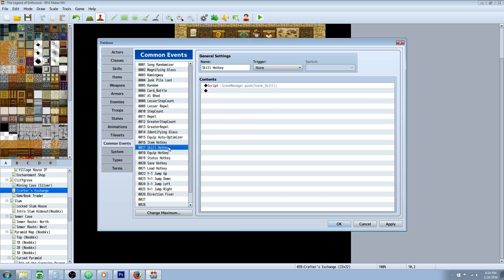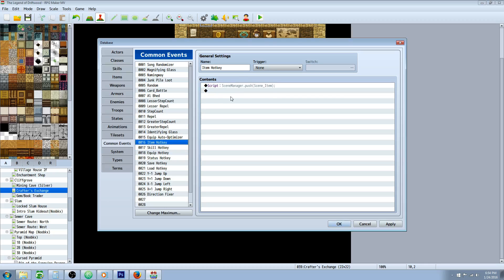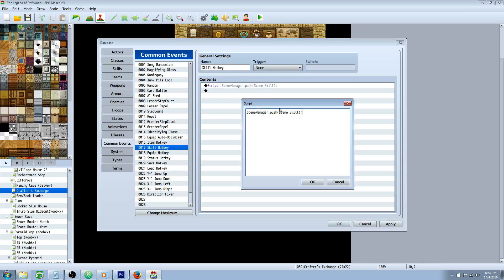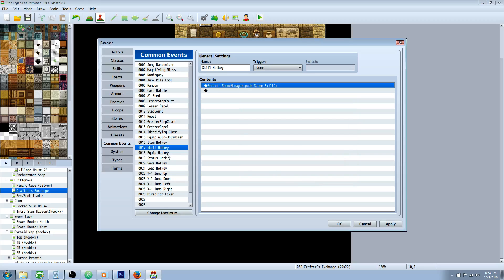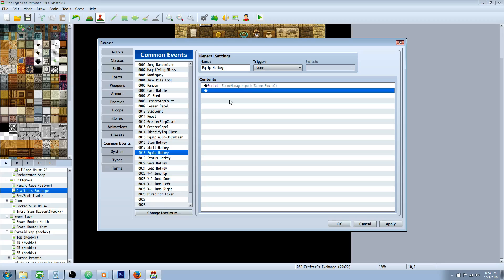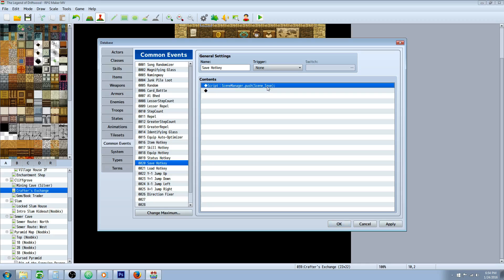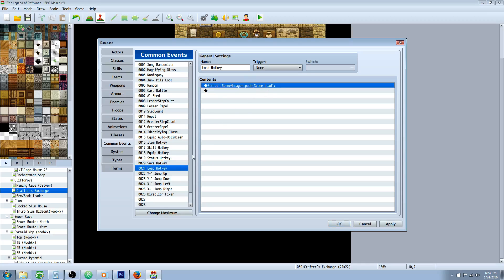So what we're going to do is go through all the common events and then I'll show you how to link them into your plugin. So for the skills, you do the same thing, you can basically copy paste that, edit it, and then change the item to skill. Really simple. Same thing for equip, change that last word to equip. On the status, you do the same thing, change the last word to scene_status. The save, similar, load, same thing. Really easy.